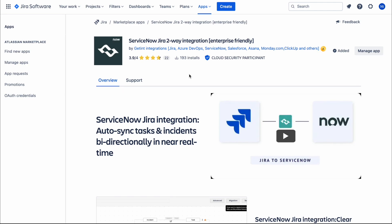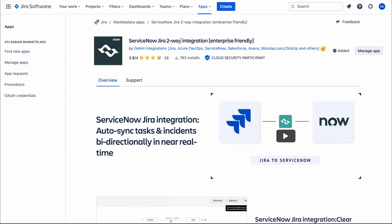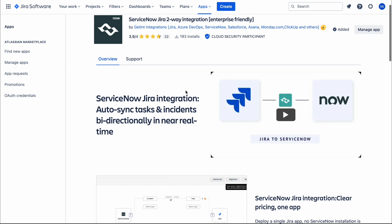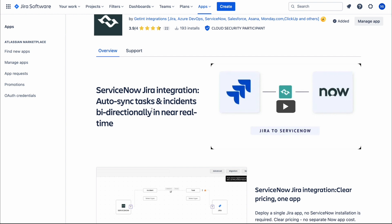In this video I'm going to show you how we can integrate ServiceNow and Jira bi-directionally. We are going to use this application available on the Jira side — if you go to Apps and browse all applications, this one is called 'ServiceNow Jira 2 Integration', provided by Getint Integration. They also provide integrations for many other platforms like Salesforce. Basically, this application lets us auto-sync tasks and incidents.